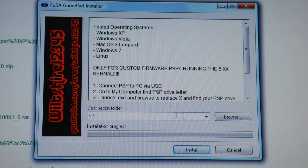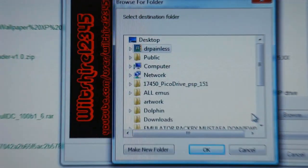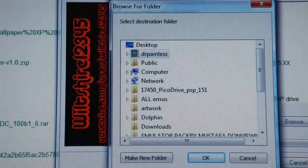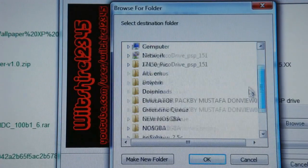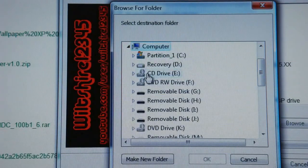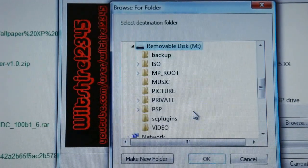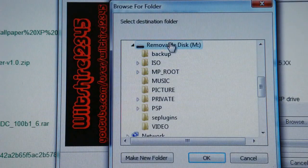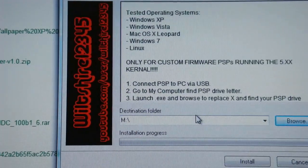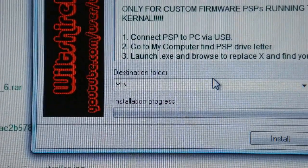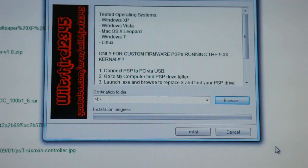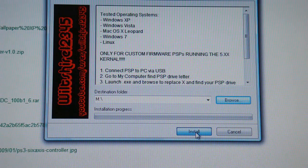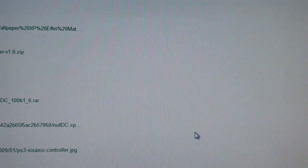It says the destination folder right here. So I'm going to browse. I'm going to go down to Computer, and M, Removable Disk M. You don't click anything underneath, just click on Removable Disk M. Click OK. Then you're just going to click Install. And it's that simple. That's it. You're done. It's on your PSP now.